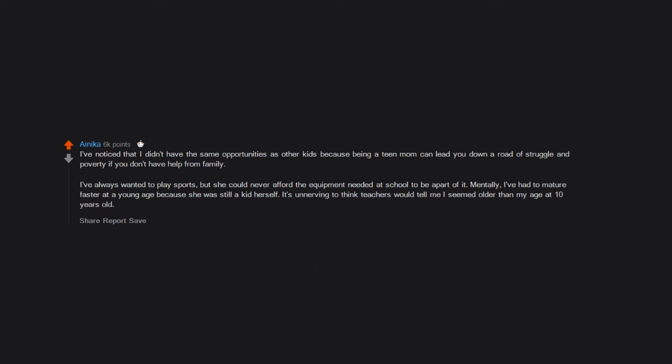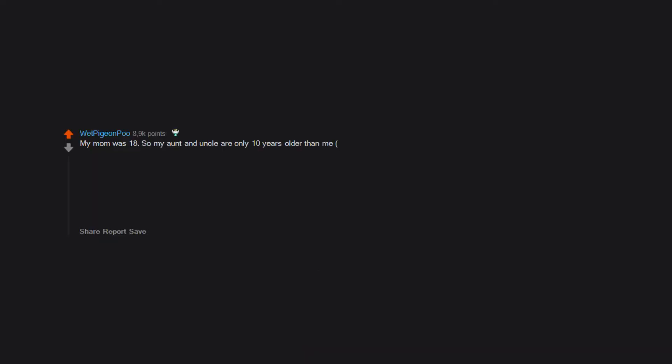My mom was 18, so my aunt and uncle are only 10 years older than me. My uncle is six years, so I got to do all kind of rad stuff with my aunt and uncle like skateboarding, surfing, snowboarding. They were and are more like a brother and sister.